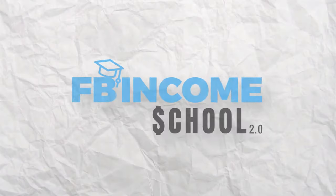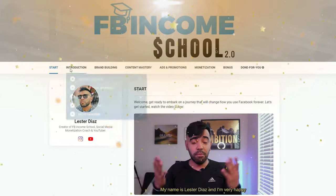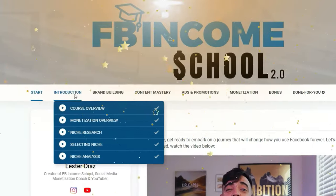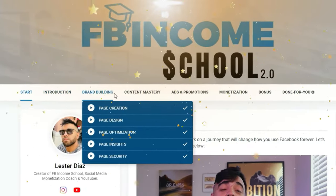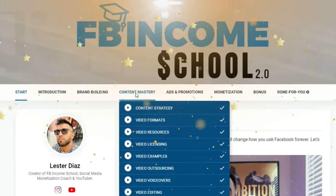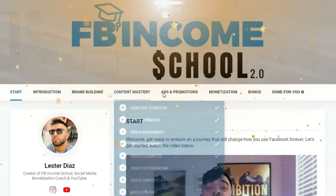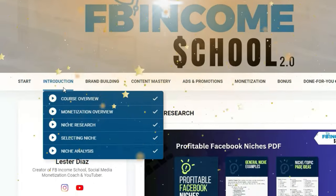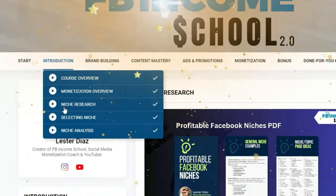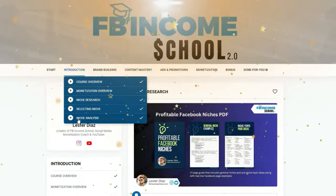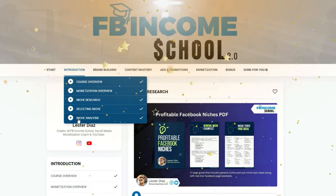If you want to learn the step-by-step process that I follow with every single new page that I launch, make sure you check out Facebook Income School in the description below. This is my program where I teach my students how to actually build, grow, and monetize Facebook pages in less than 90 days. So if you want to master Facebook monetization and not just make money with reels, consider checking out the link in the description below.